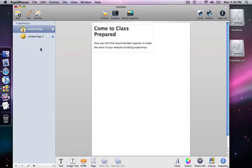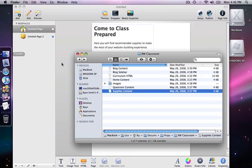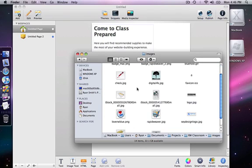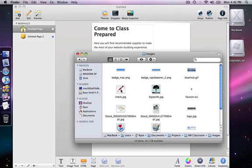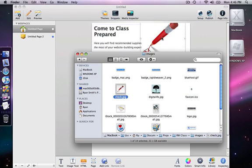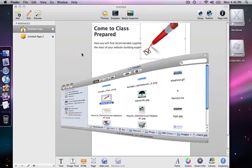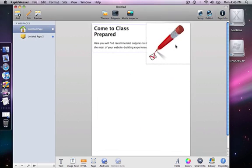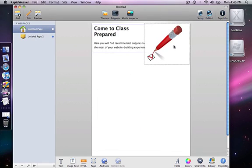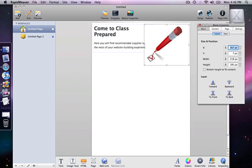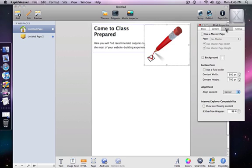And next I want to put the image of the pencil in so I am going to go back into my finder and I have got the image. I will show us thumbnails here. Here is our image so I am just going to drag that and drop it into the blocks page. Here it is. And we can see that the width is not really enough to fit what I want to fit here so I am going to go into the block inspector and adjust the width.